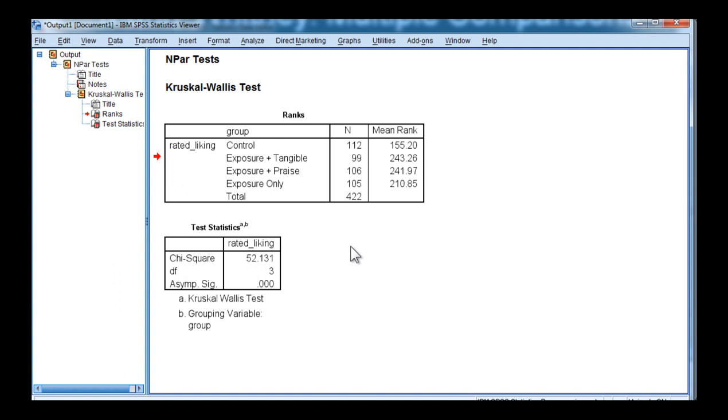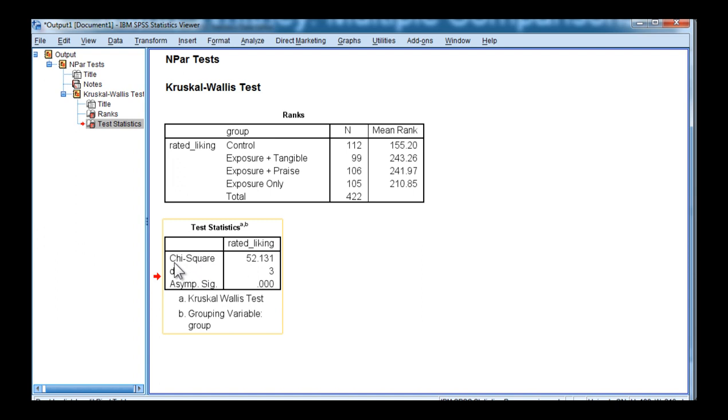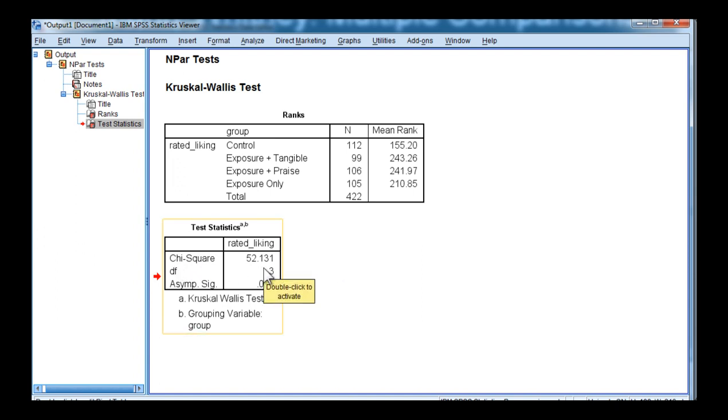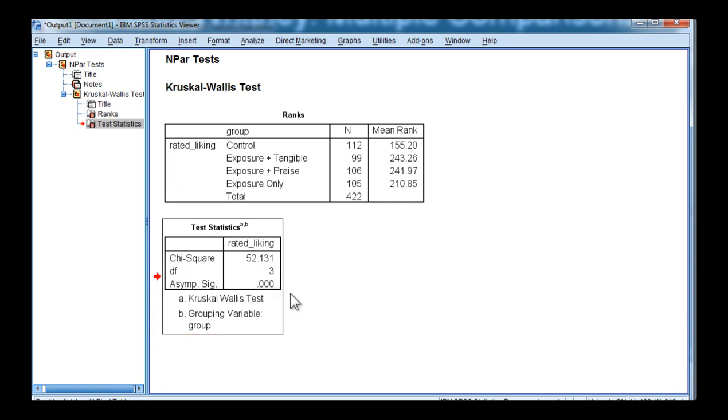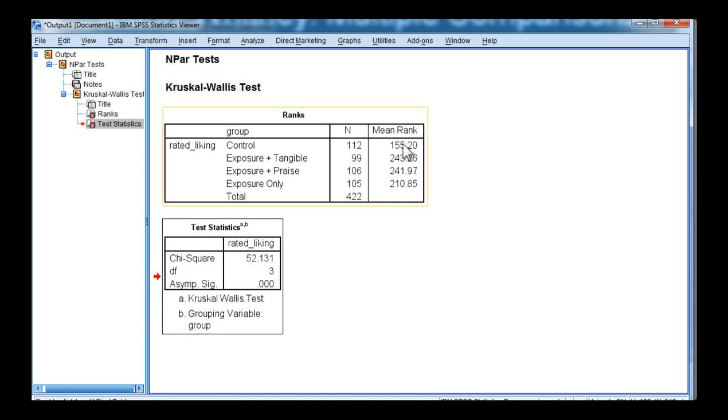The test statistic, which tests the hypothesis that these mean ranks are equal to each other, is tested with the chi-square statistic, and that's equal to 52.13. With three degrees of freedom, the p-value is less than 0.05. In fact, it's less than 0.001, and consequently, the null hypothesis of equal mean ranks has been rejected. There is at least one mean rank that is statistically significantly different from another mean rank amongst these four means.